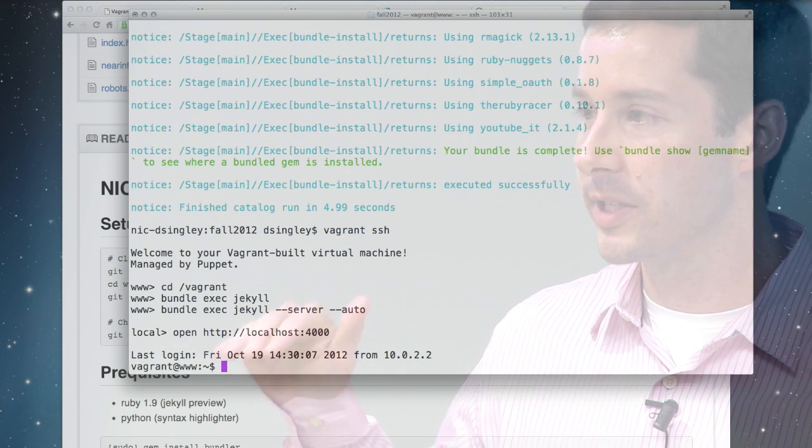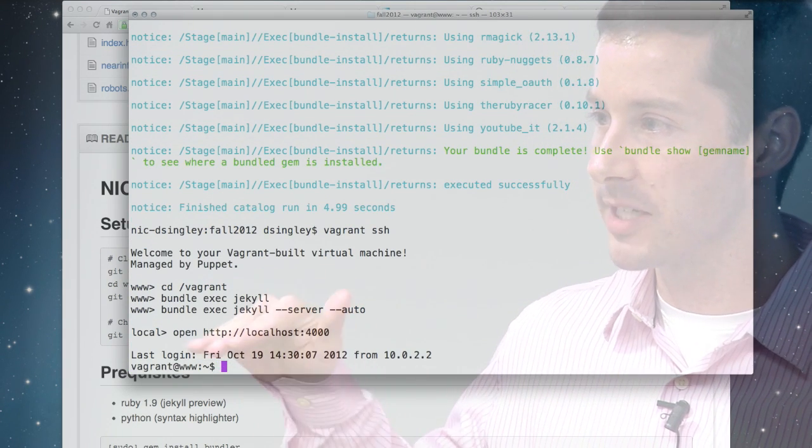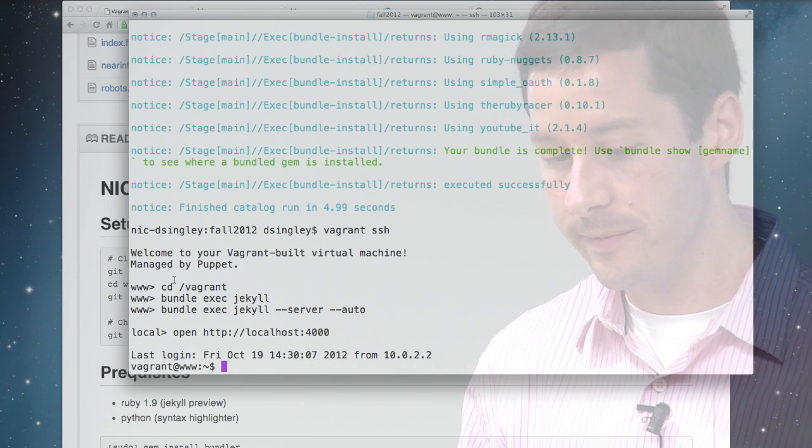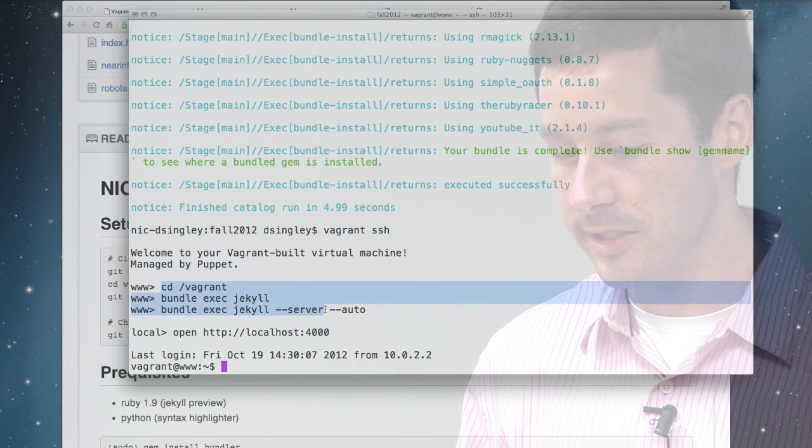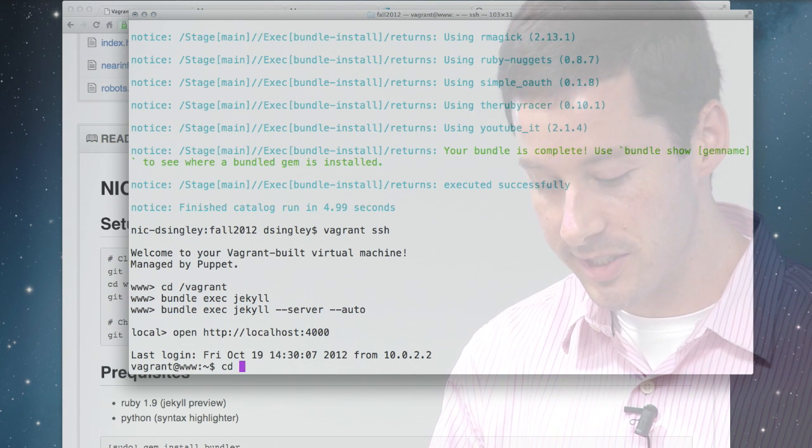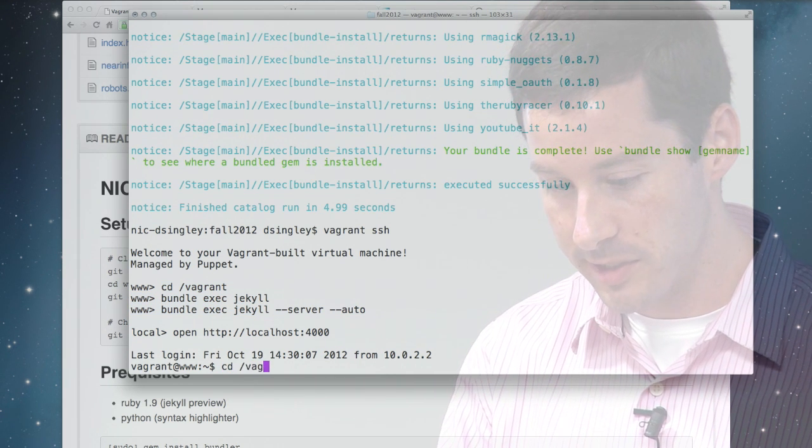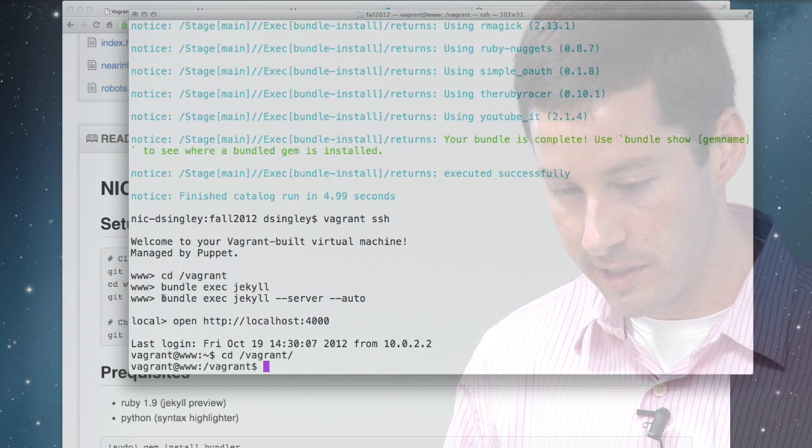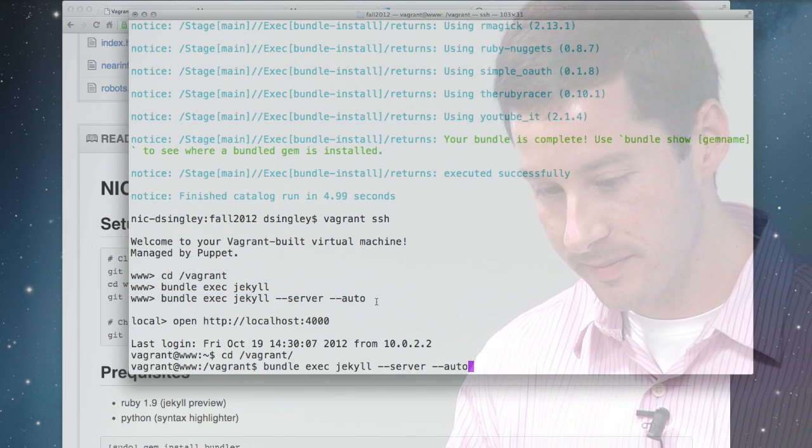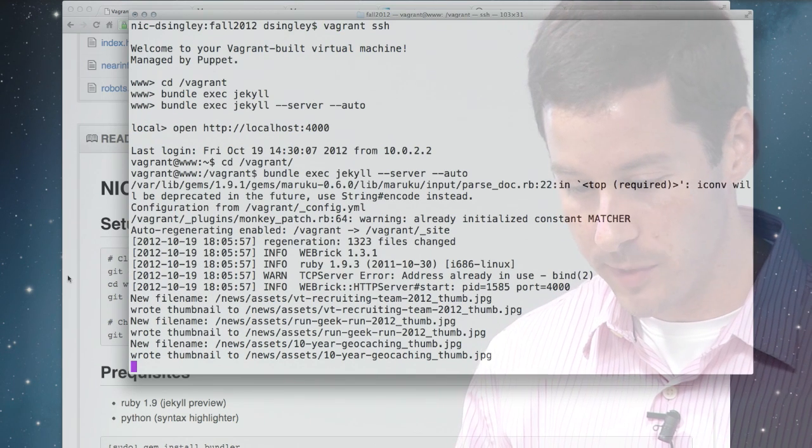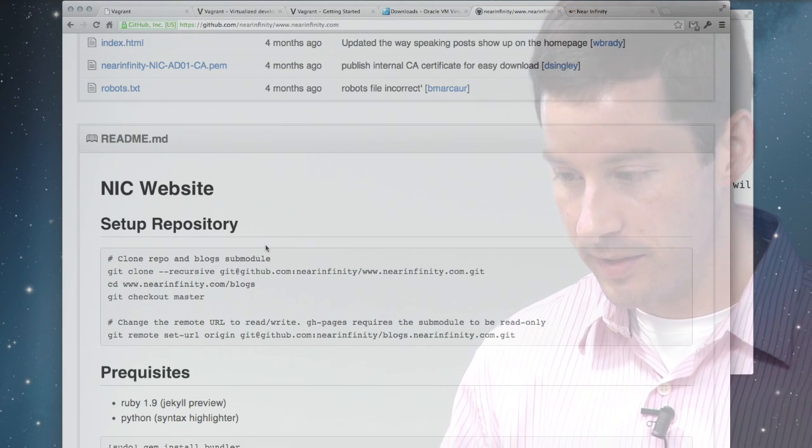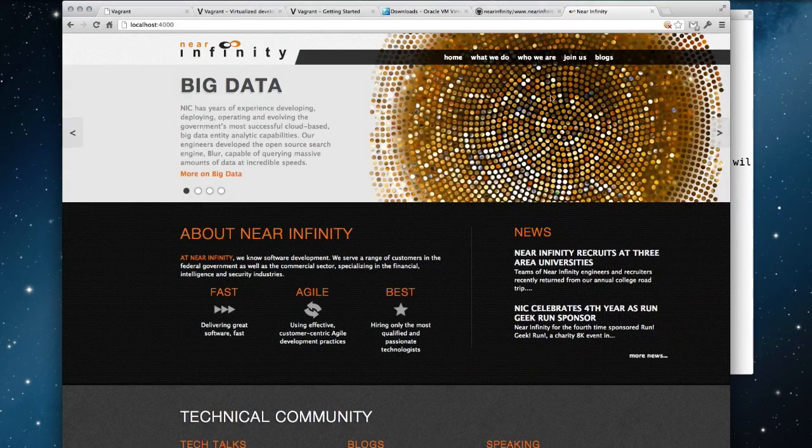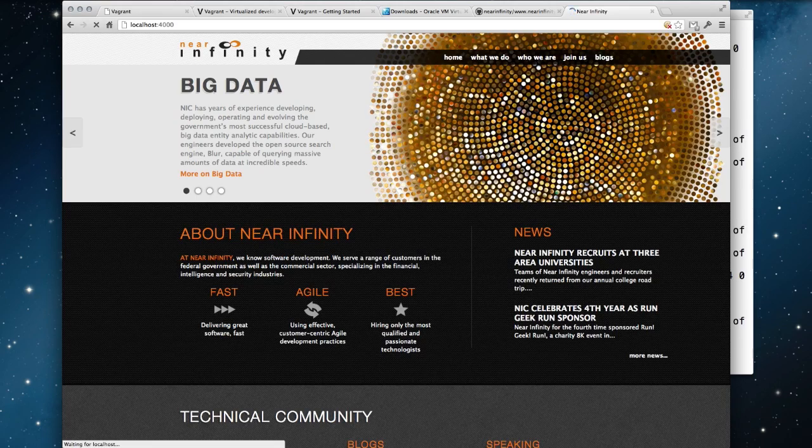And there's a well-known SSH key inside all those boxes, so that's why I don't need to do anything to come in here. One of the things that Puppet does is it changes the message of the day so it gives you instructions to do this. So you go CD Vagrant. And then we'll run the web server. And with any luck, we'll come over here and refresh. And here's the website.